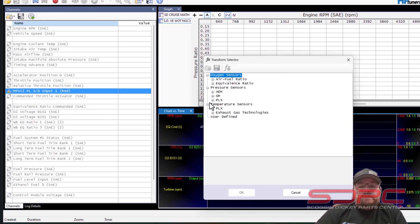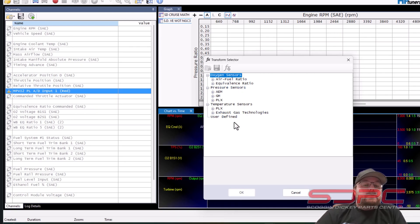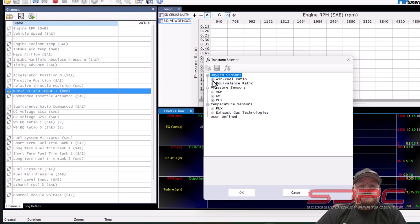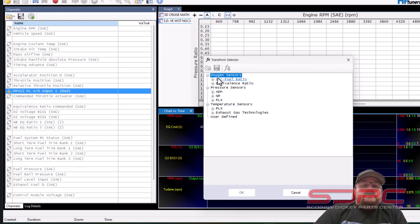So when you go to transform this is going to ask you what sensors it could be. You can actually do user defined there's a lot more to that but you don't have to on these because they're already defined by HP tuners. So there's two different ways you can do it air fuel ratio or equivalence ratio. It's the same numbers it's just how it displays on the screen.